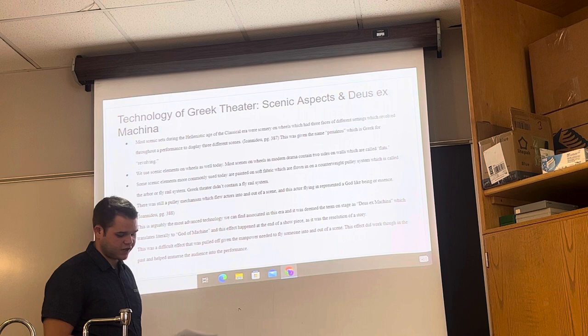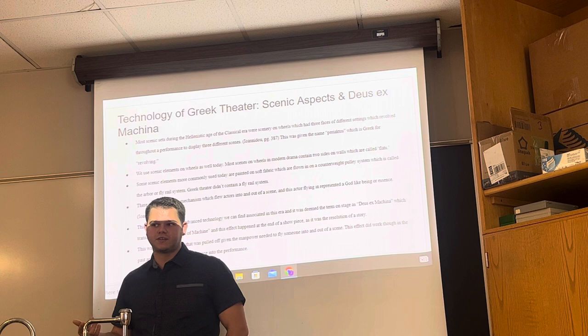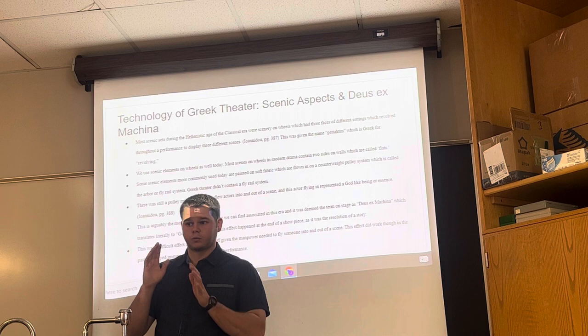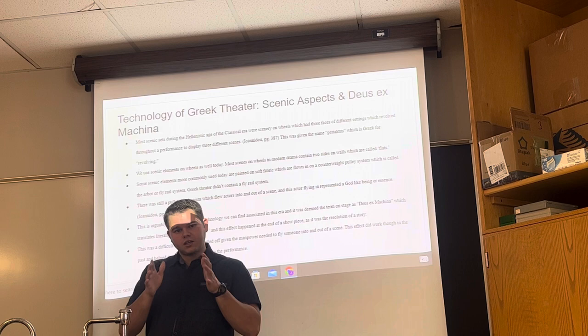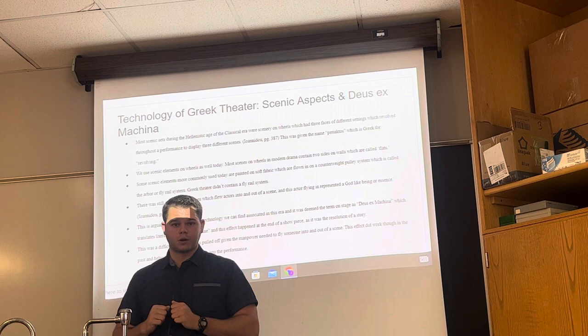Scenic aspects include the deus ex machina, which translates to 'god from the machine.' This is a type of pulley fly system used to fly in actors. We use this still today with the fly rail arbor system, though it has since been implemented in all theaters with a bit more sophistication. The other scenic device used during Greek theater was the periaktos — a revolving set. They had three scenes on a revolving set, so when one scene was done, you'd revolve it to the next act, and then the next, displaying the three scenes appropriately throughout the show.